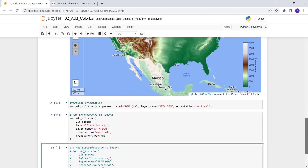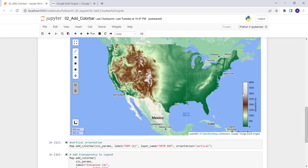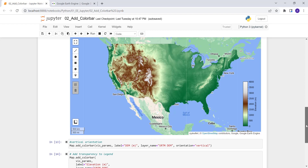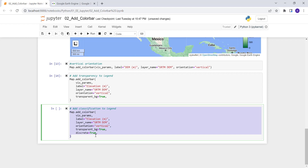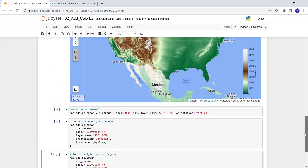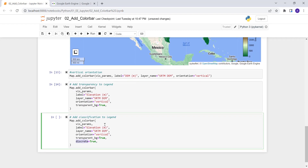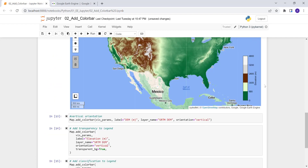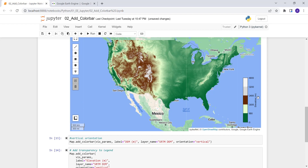Sometimes the color gradient looks fuzzy — you don't clearly see the boundaries between values like 1,500 or 3,000 meters. If you want a discrete classified color bar, you set discrete=True instead of a regular continuous stretch. That gives you a standard classified discrete color bar. Let's execute that — now each specific color is clearly assigned to a value range.